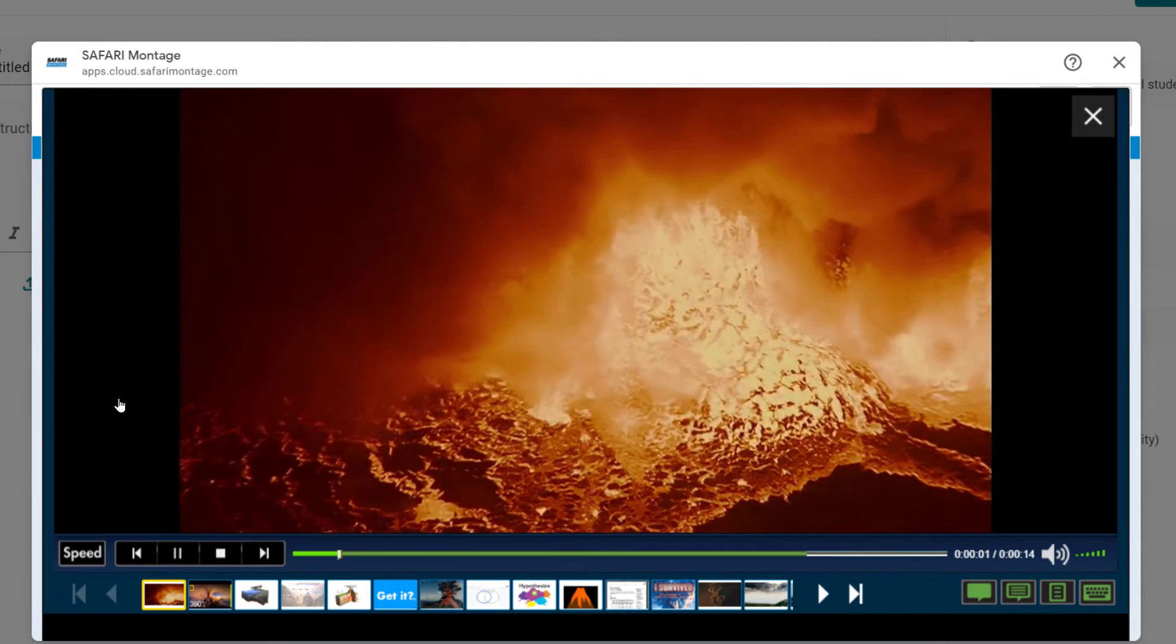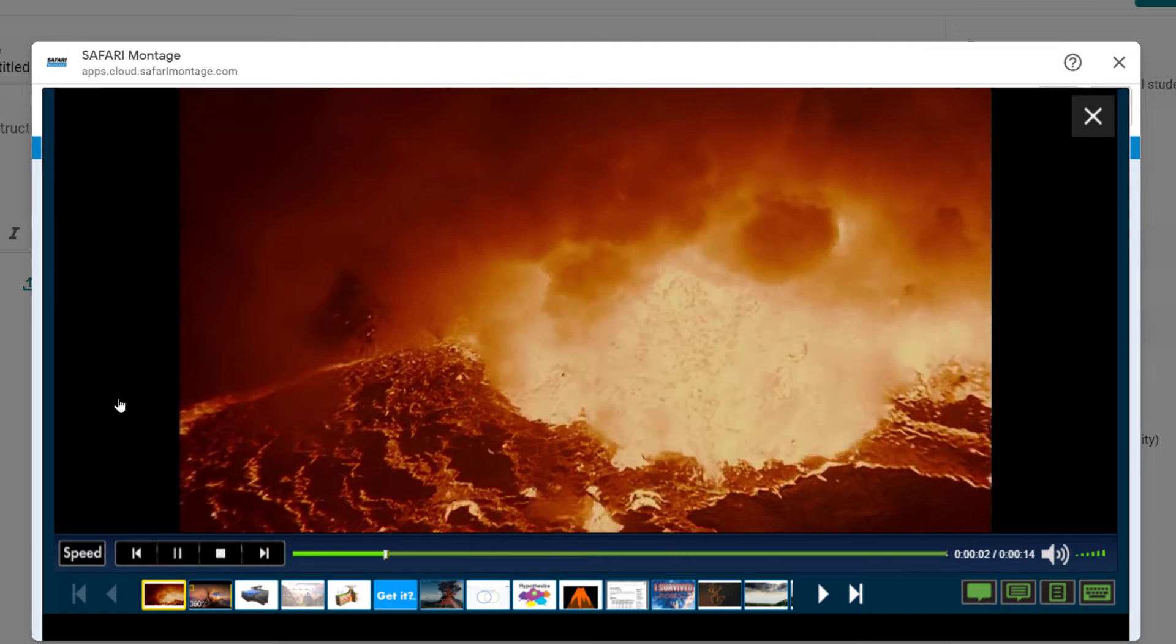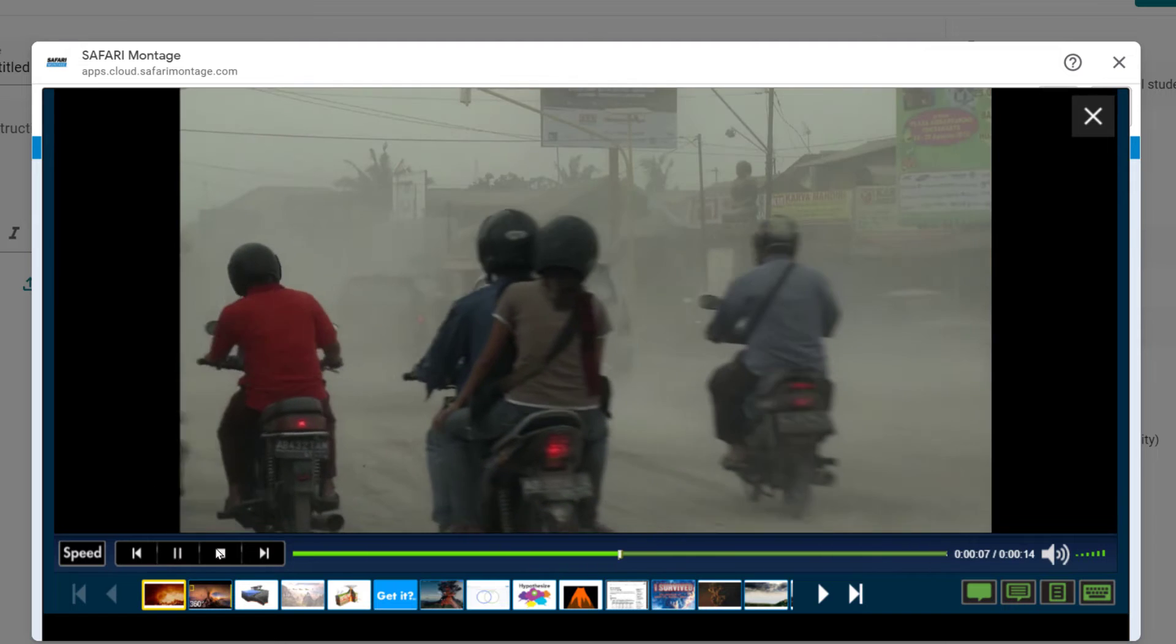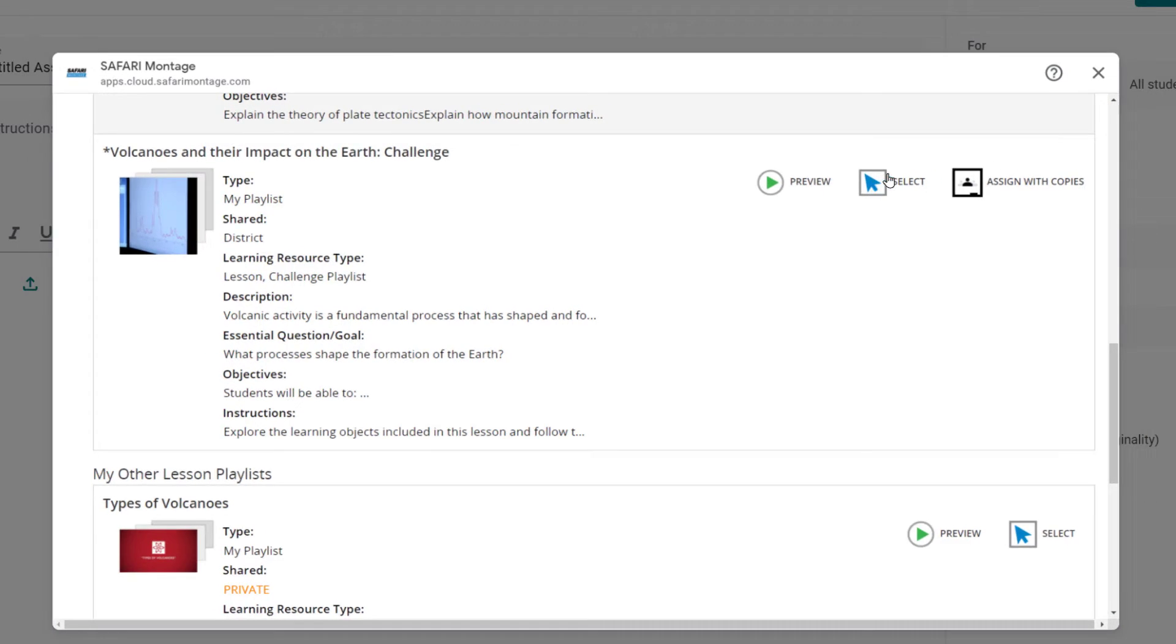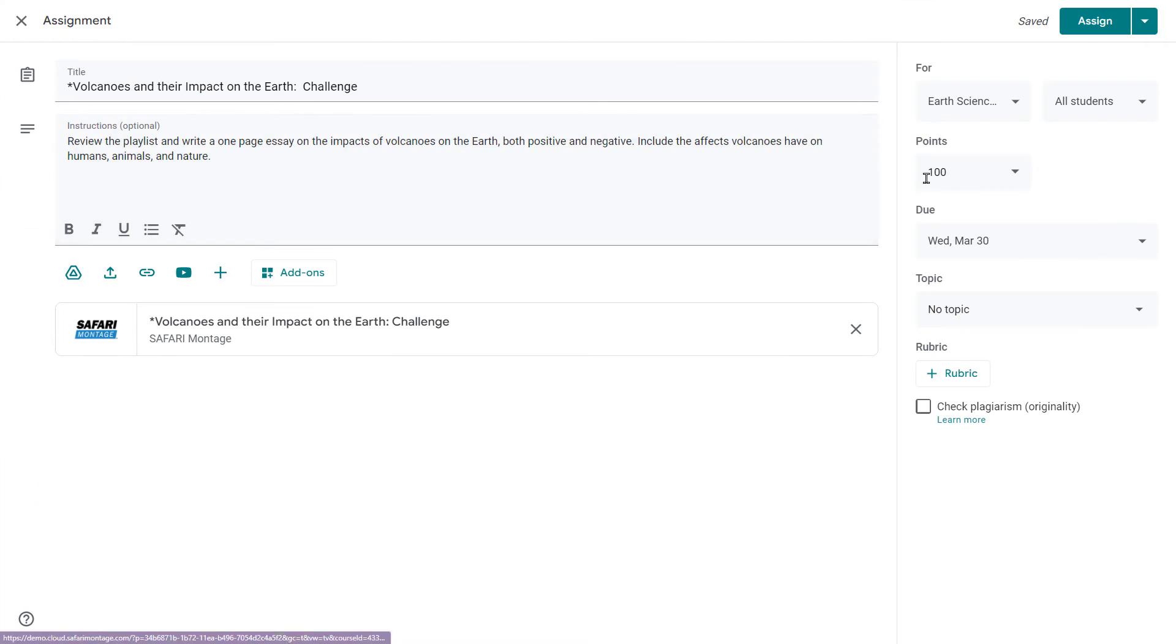With all of their available lesson playlists ready to be previewed. Of all the forces of nature, volcano. Or selected to add to their assignment or other posts in Google Classroom.